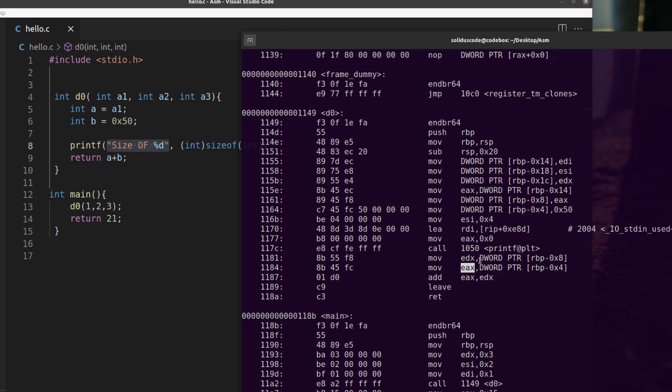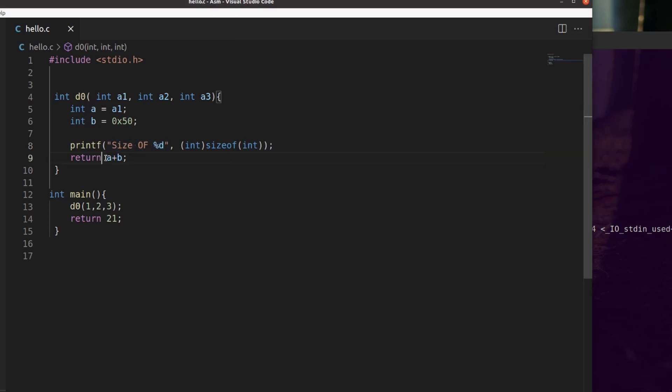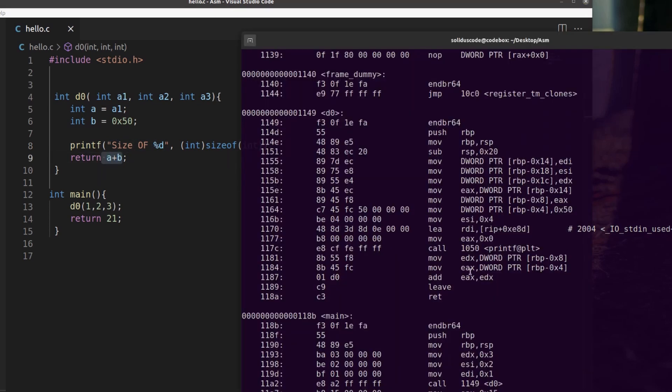And so here we are basically adding the two together and then storing the result of that addition as represented here into EAX, which sets up our return value for the function DO nicely, and then simply returns.